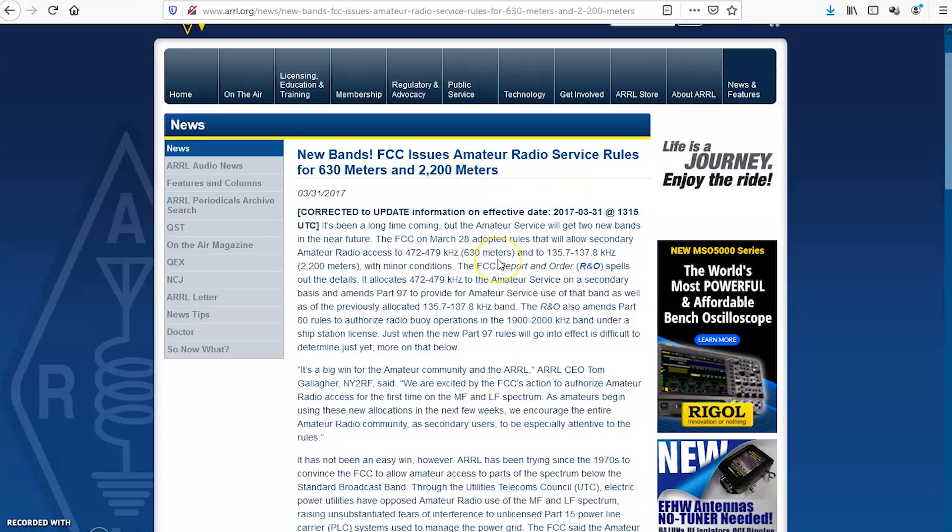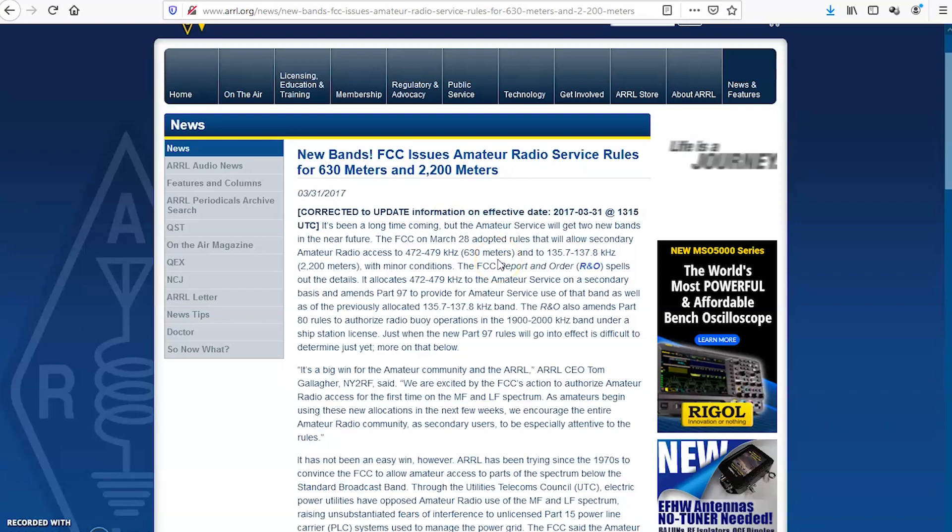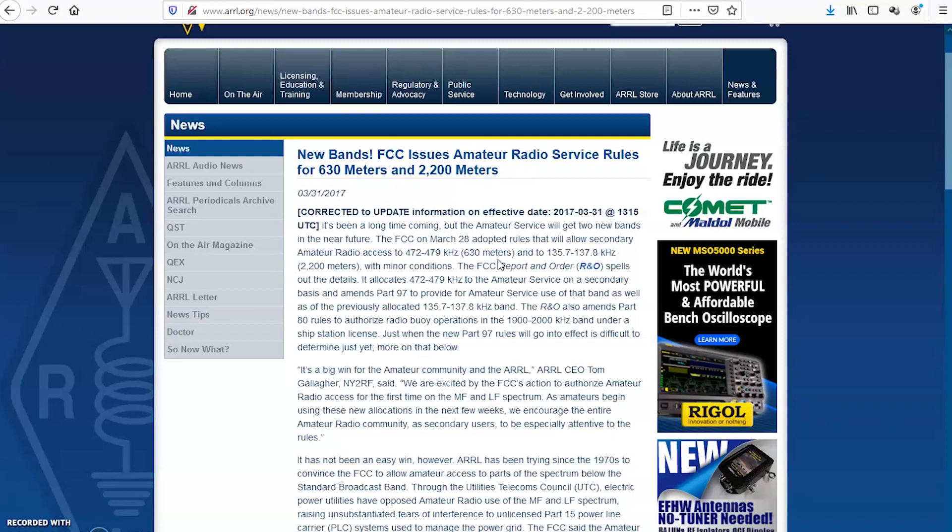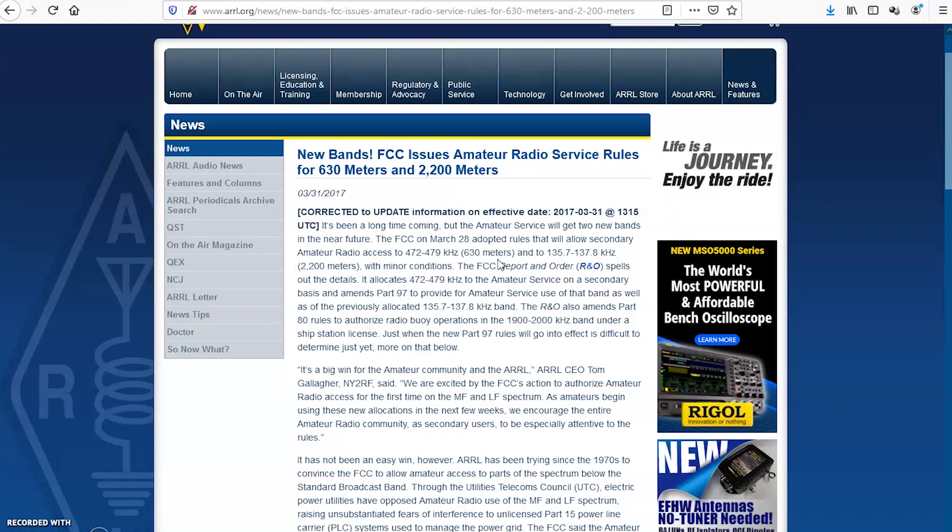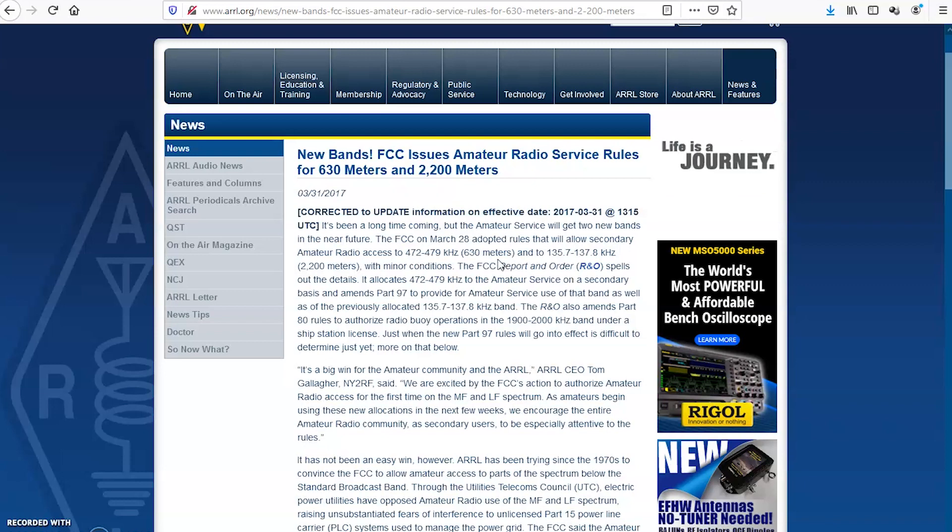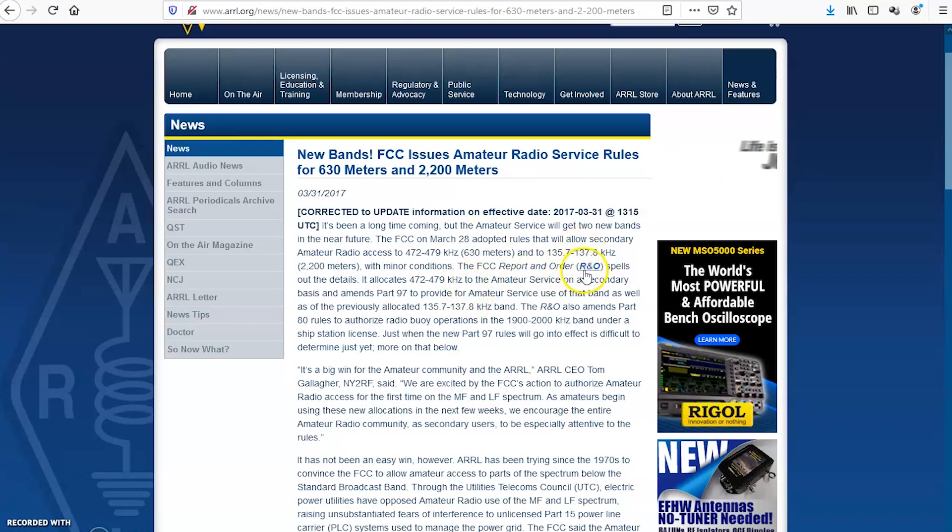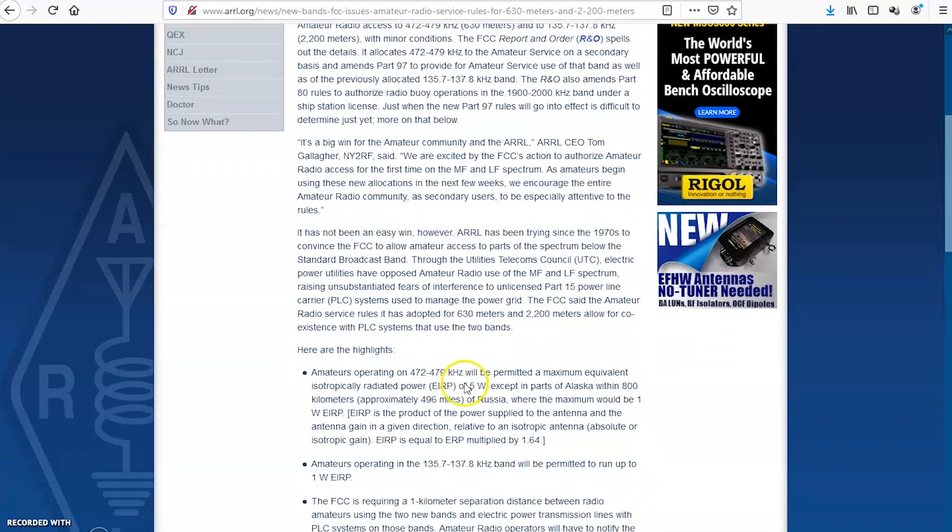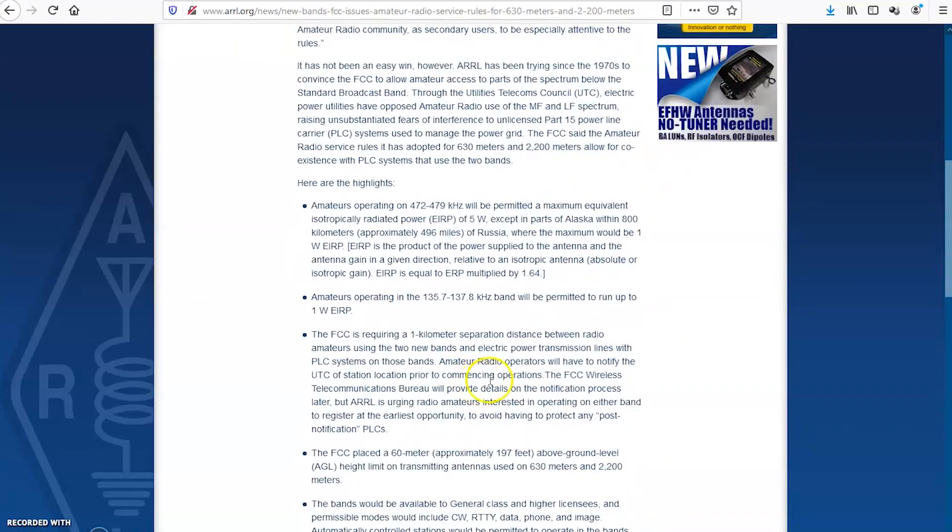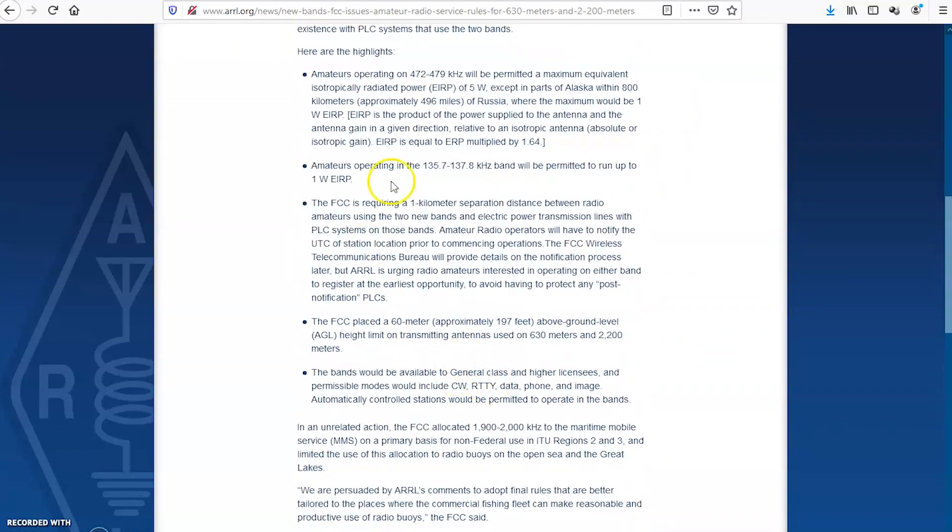So what's that mean? You know where 160 meters is 1.8 to 2 megahertz, right? That's usually the bottom right there where you can transmit. And then you have AM broadcast like starts at 540 or something. Now you have something below AM broadcast. Now my 7300 will receive those. It will not transmit. Maybe with the mod it will.